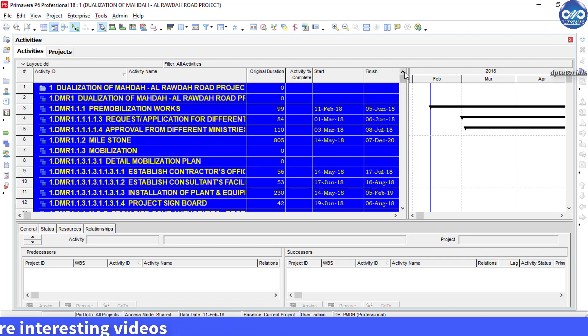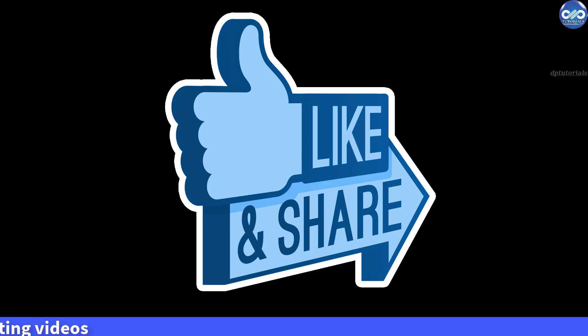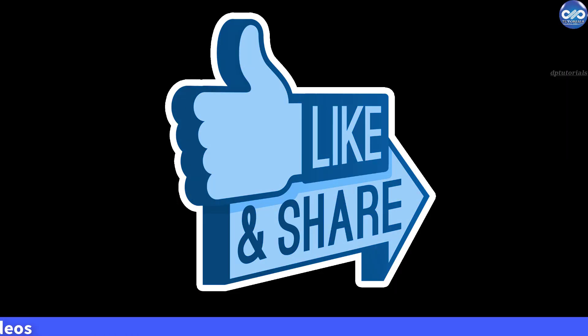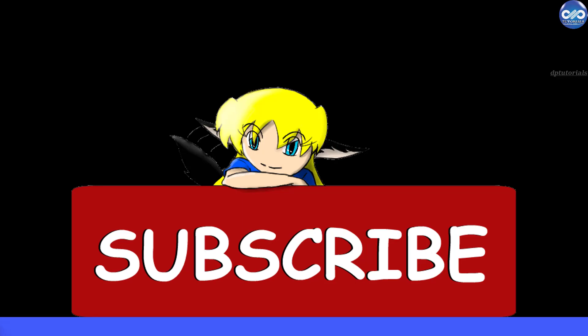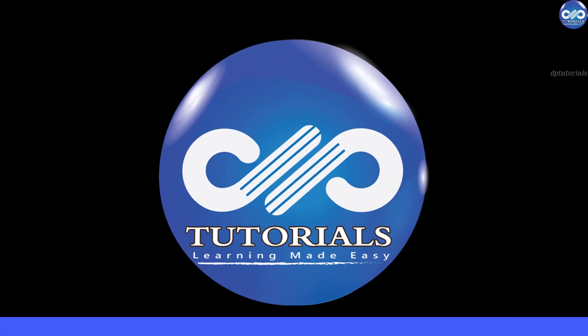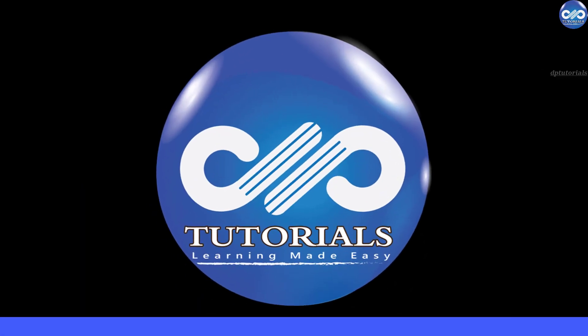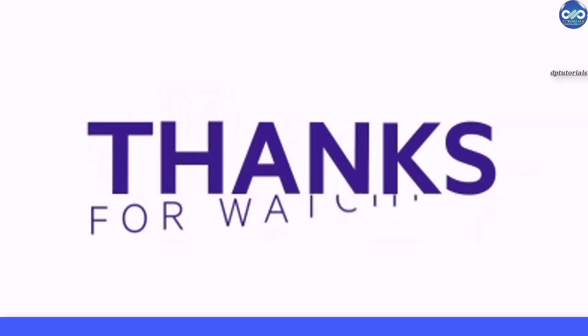If you have enjoyed this trick, please give me a like, share, and comment. For more interesting videos, please do subscribe to dbtutorials. Thank you friends. Thanks for watching.